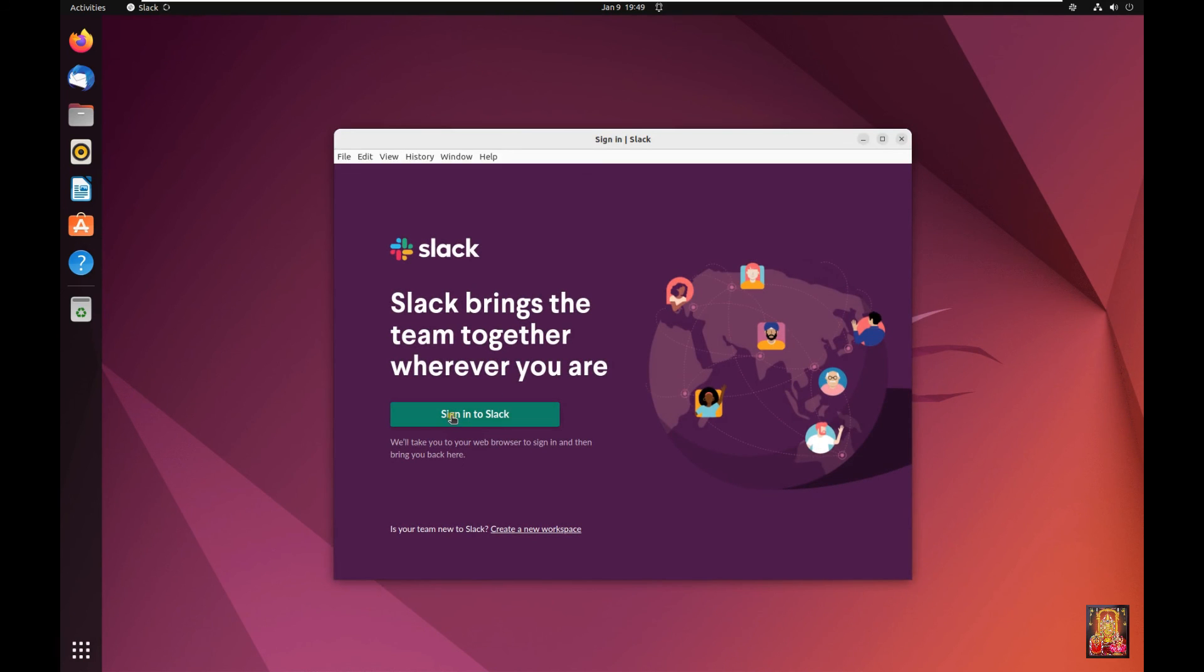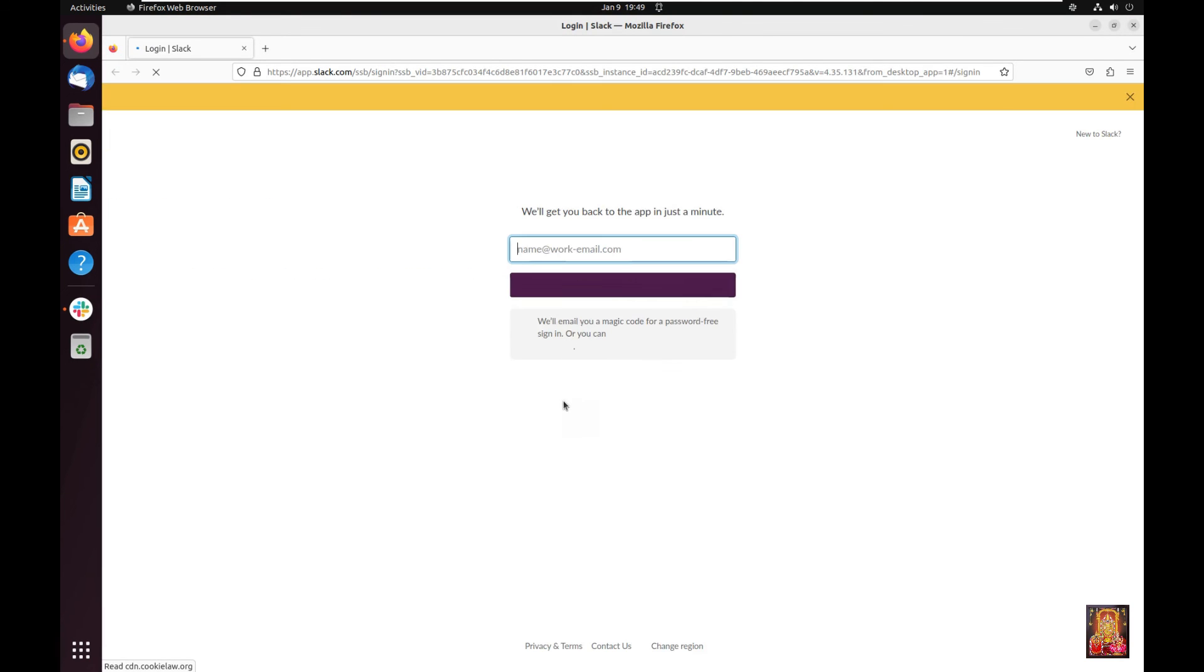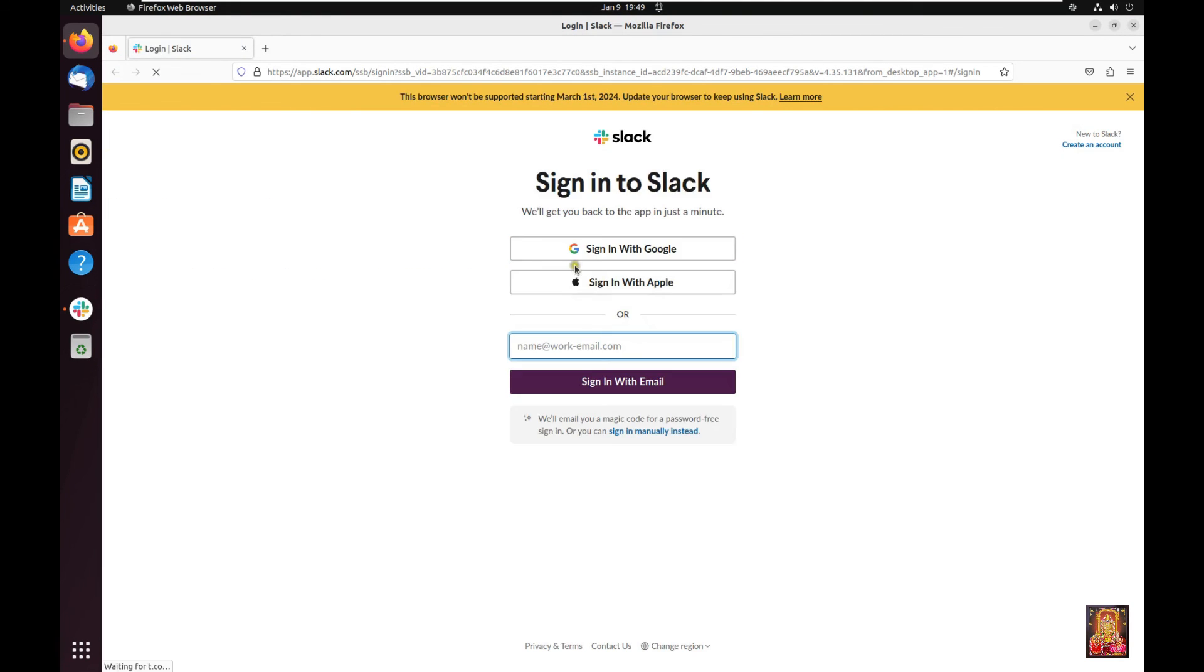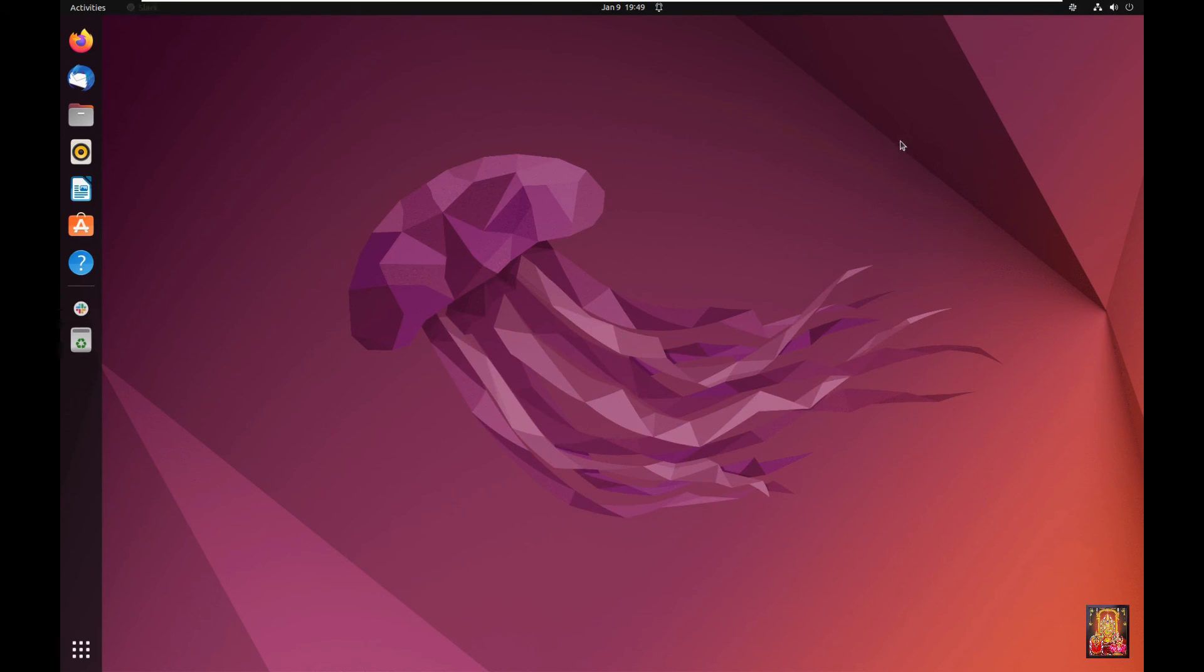Click Sign in to Slack. Now you can sign in to Slack with Google. With Apple, it depends on you. Let's close web browser. Close Slack.